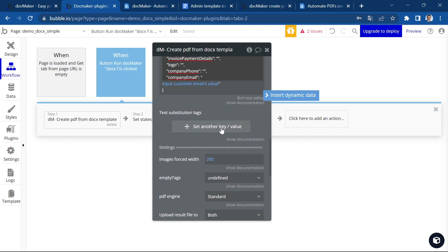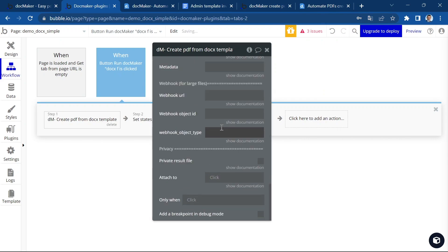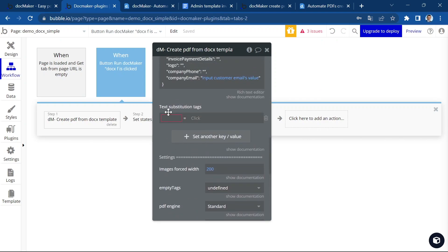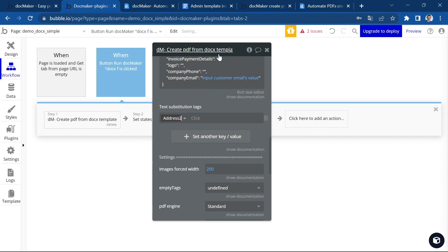And you can use this button here, set another key value to add some data if you need. If you don't want to modify the JSON, you can add data in this section here. Make sure you remove the quotation marks. That's good.